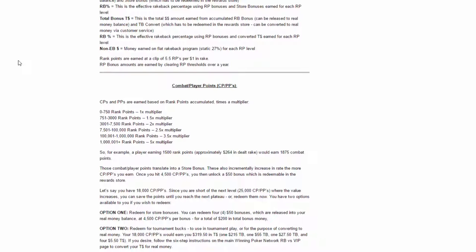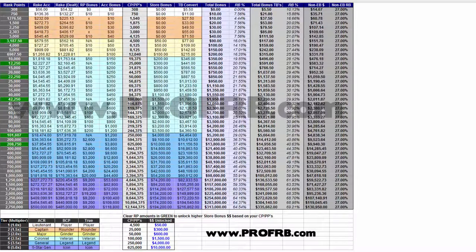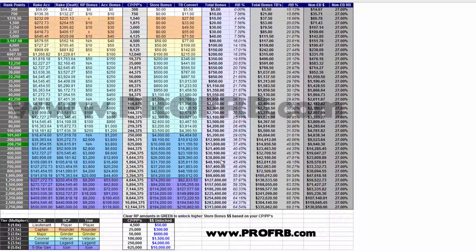They created this nice little chart here which shows all the bonuses, all the rake that you would contribute, the rank points, the CP points, the store bonuses versus the tourney bucks converted, which is what I have really started to use.